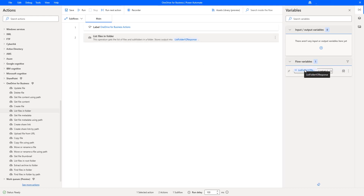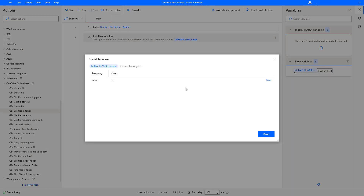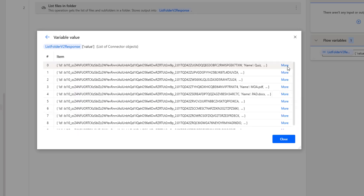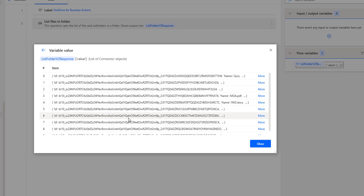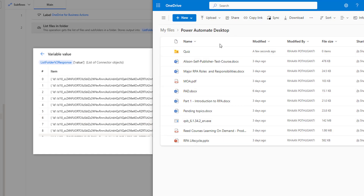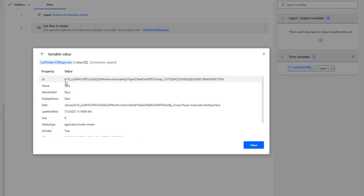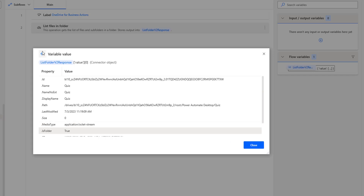Now, if you observe in the flow variables, I am having an output called list folder v2 response. Let us double-click on that. You can see there is a property called value, and inside that I am having some values inside the variable. If you click on more, this is the list of files and folders. You can see I am having items here. Going back to the Power Automate Desktop folder, there is one folder called quiz and the remaining are all files.